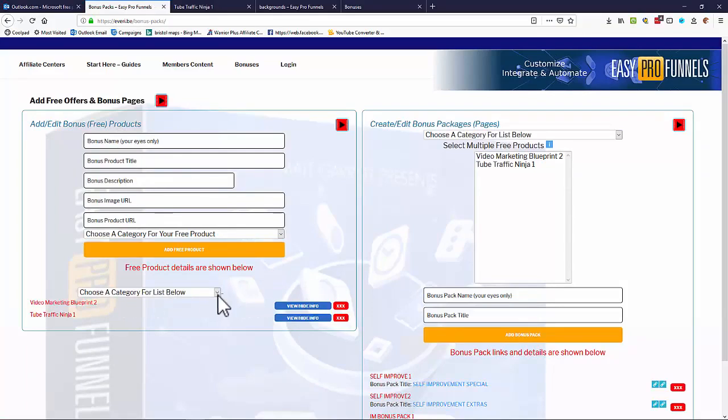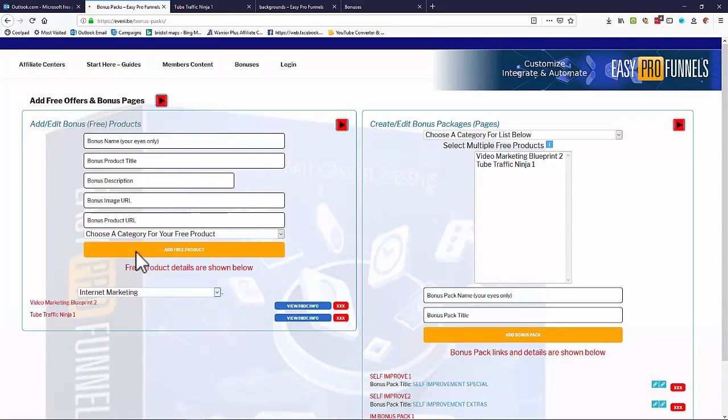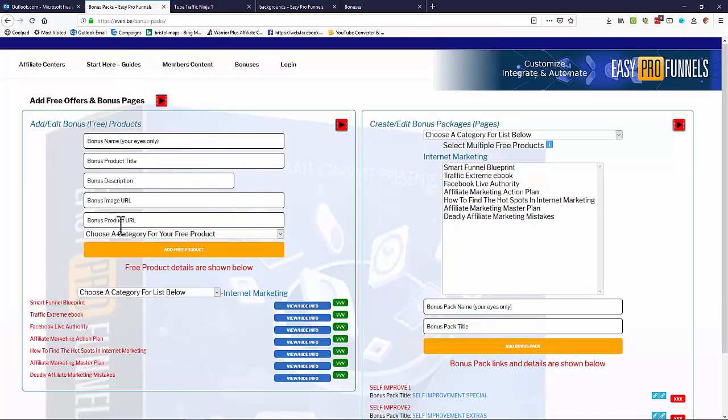We can certainly just look at a category. Let's just look at Internet Marketing. And we can see that there's a number of products already in the system here. As I said, you can put your own products in there. They'll be added to this list. So I'm going to just stick with this for the moment.